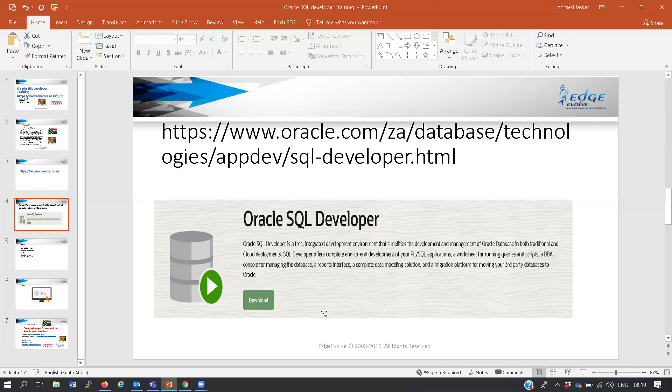SQL Developer offers a complete end-to-end development environment for your PL/SQL applications, a worksheet for running queries and scripts, a DBA console for managing the database, a reports interface, a complete data modeling solution, and a migration platform for moving third-party databases to Oracle.